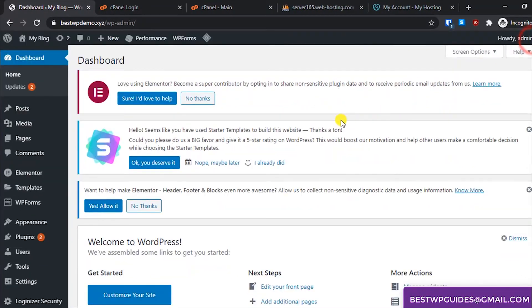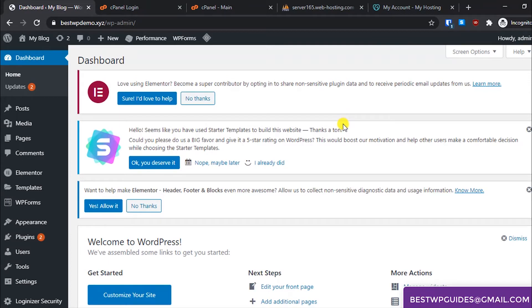That's how simple it is to change your password from cPanel. Now let's learn how you can do it from your WordPress dashboard. This is just when you have access to the dashboard. It is not for resetting.